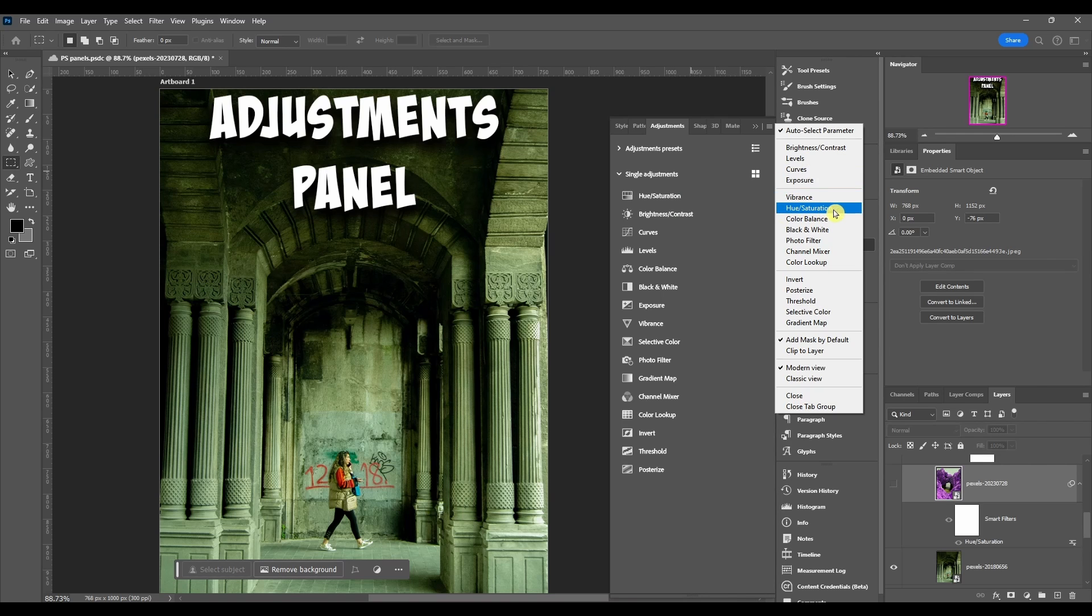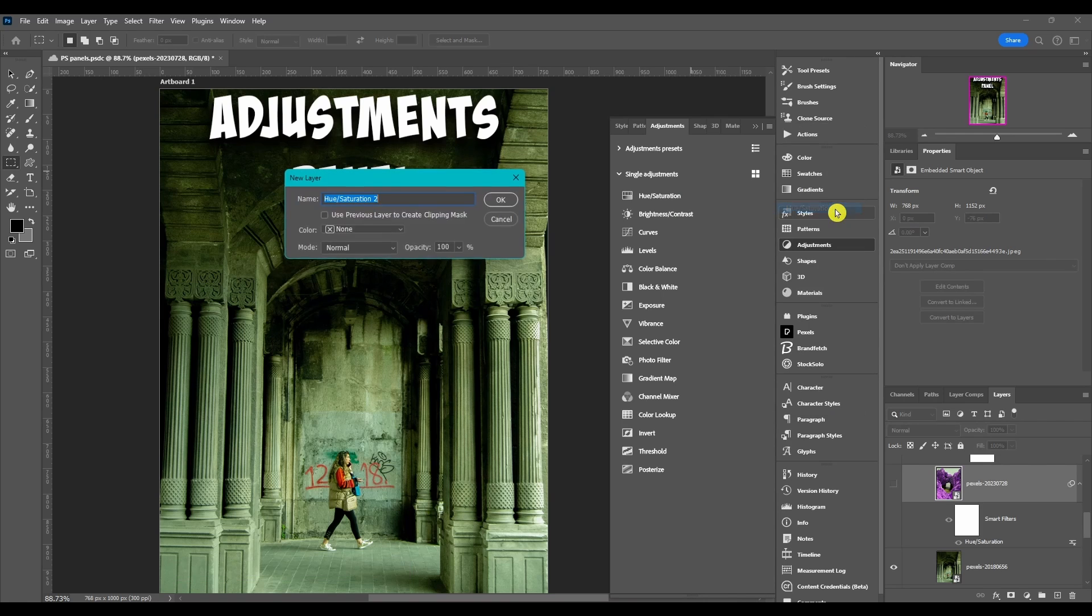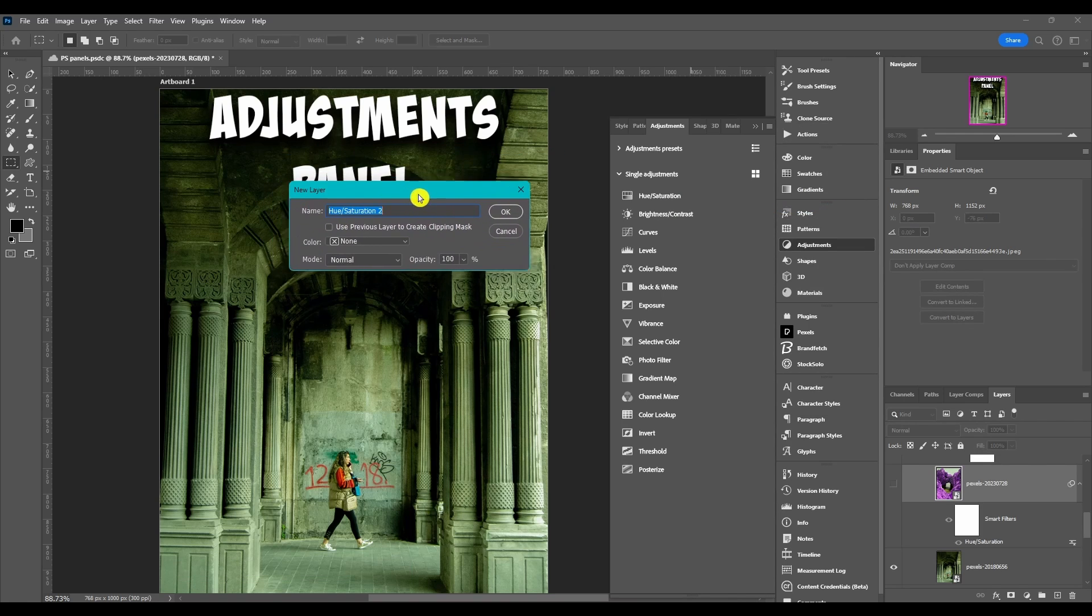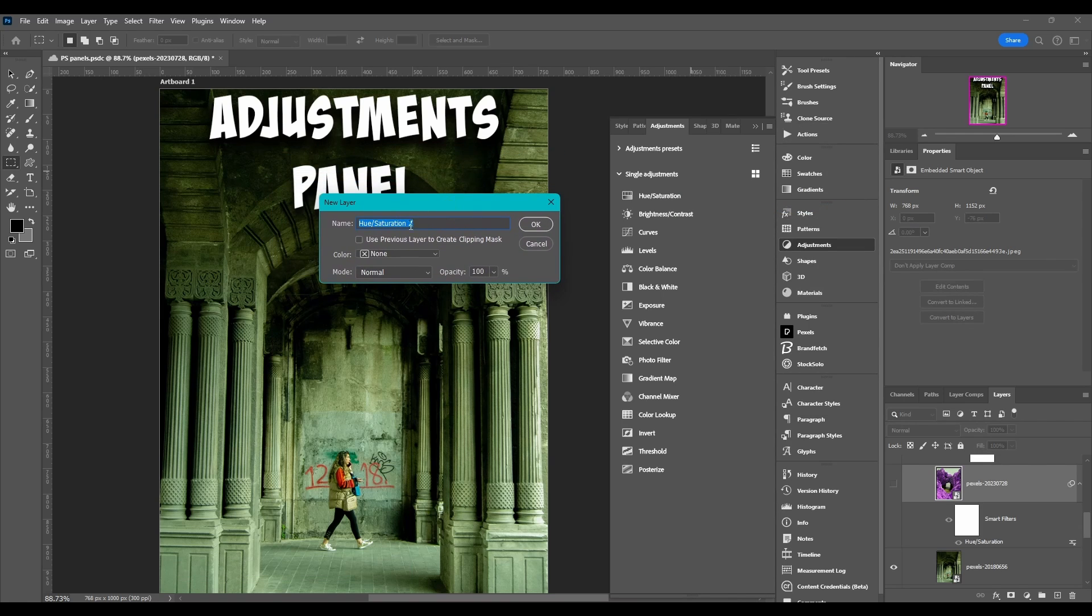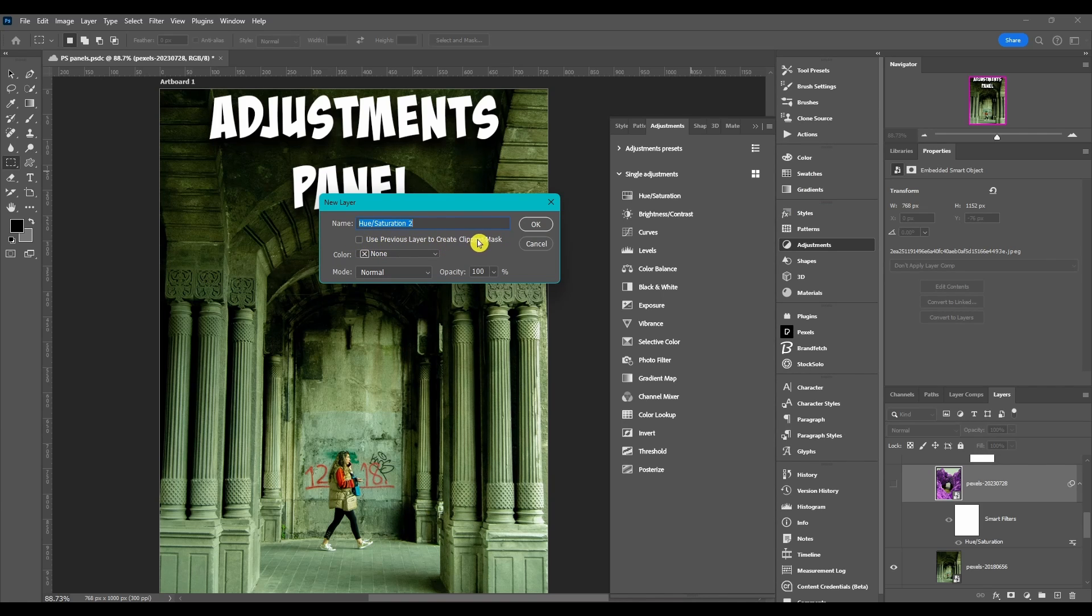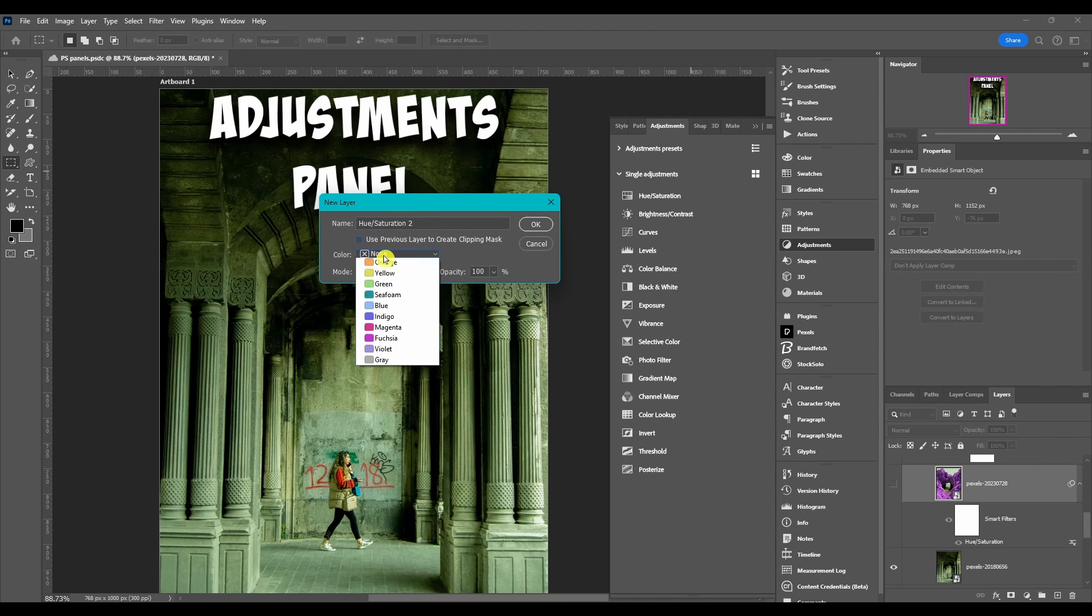When you click this, if I do hue saturation, it's going to pop up a new layer dialog box. You can name it, you can use the previous layer to create a clipping mask, you can change the color.